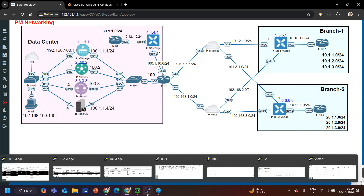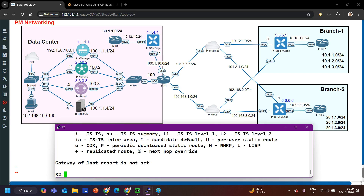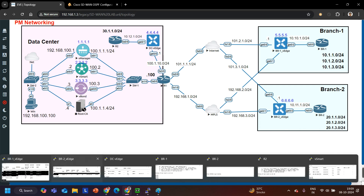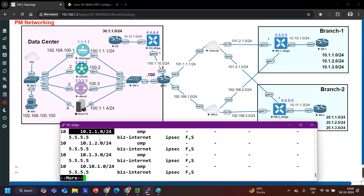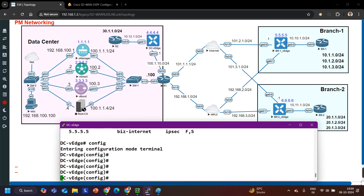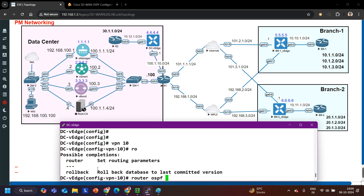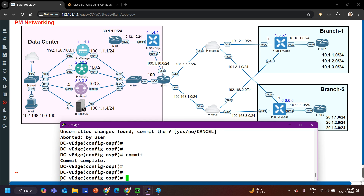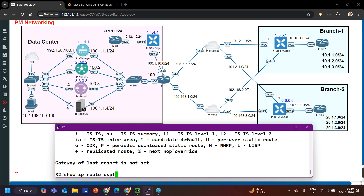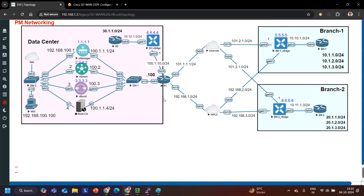On R2, the internal router of the data center: show ip route ospf — not learning any remote site prefix. On DC vEdge: show ip route omp — this router is learning all 10.x prefixes: 10.1.1.0, 10.1.2.0, 10.1.3.0. But we need to redistribute OMP into OSPF. So I say vpn 10, router ospf, redistribute omp. I commit. Then checking R2 — show ip route — now it is learning all remote site prefixes.